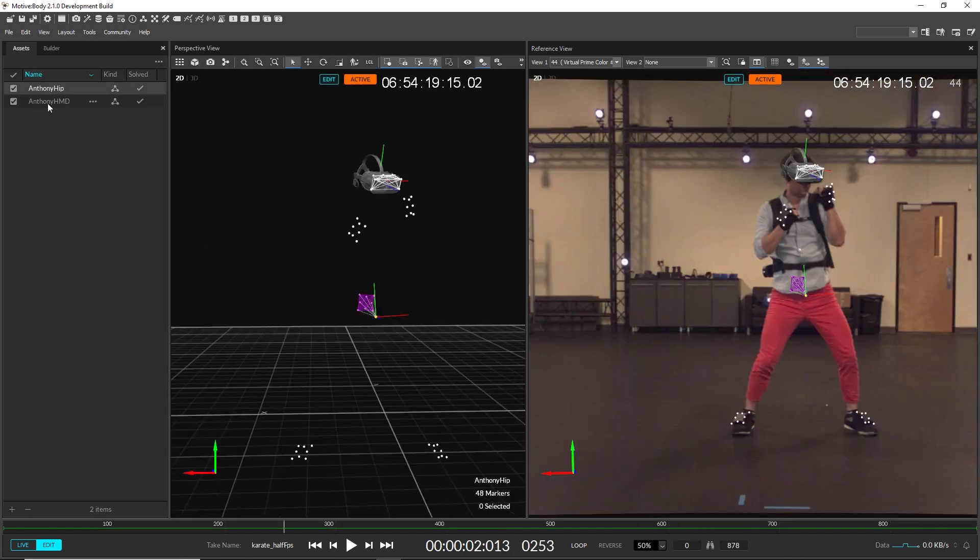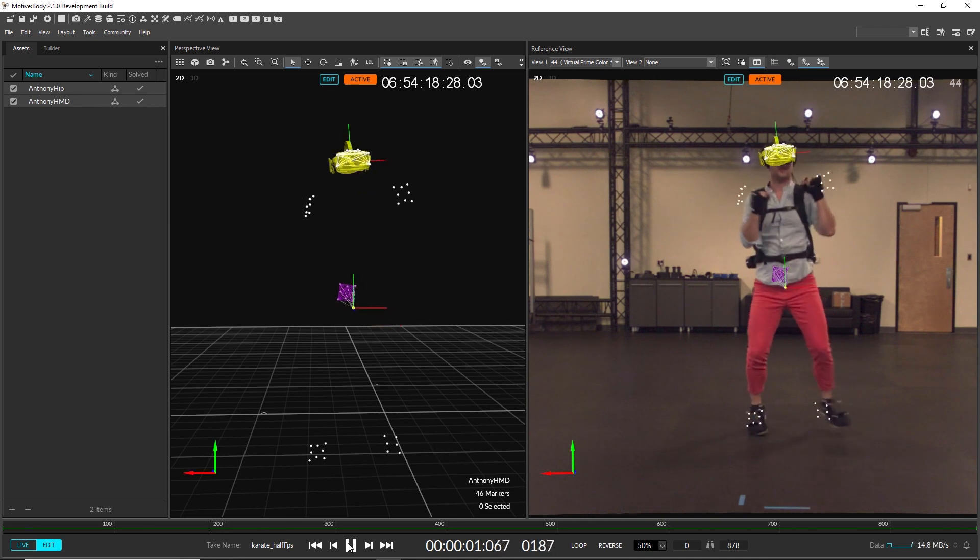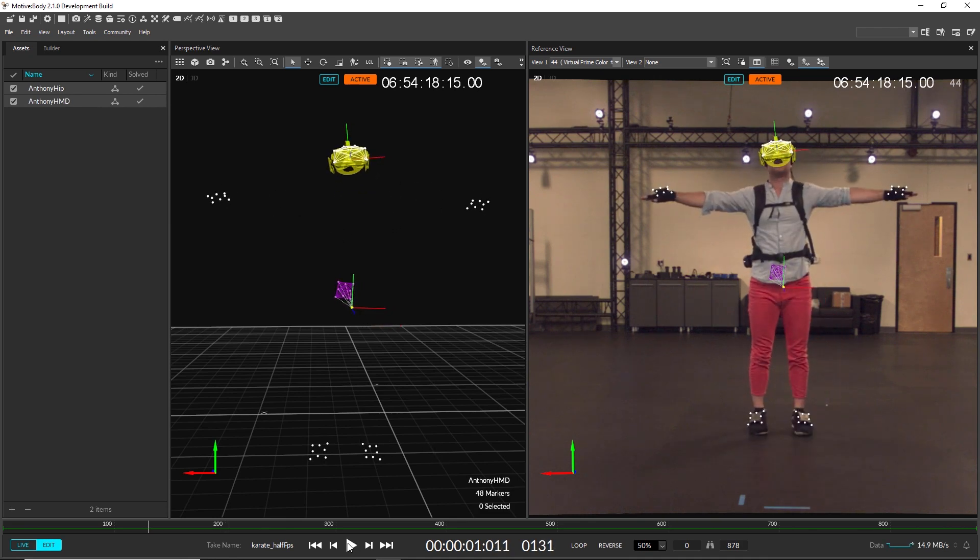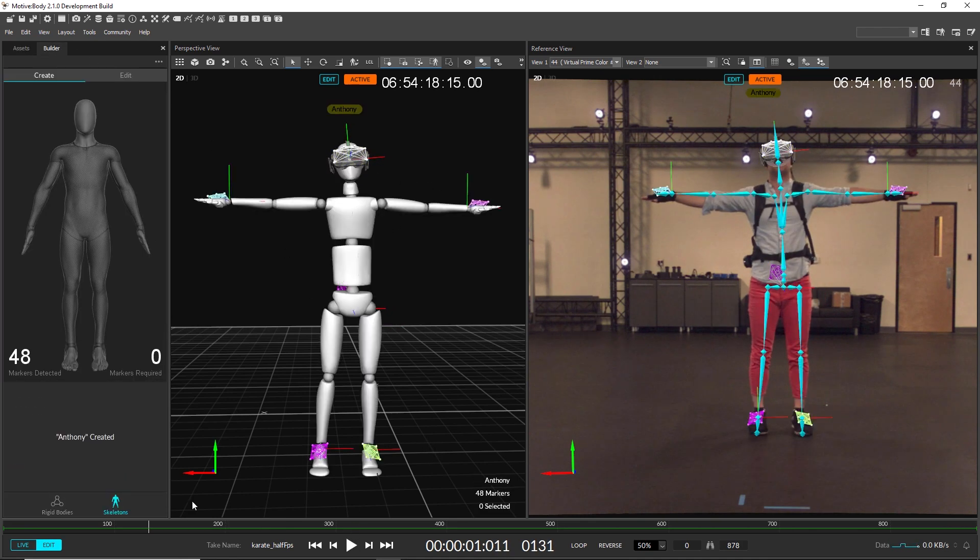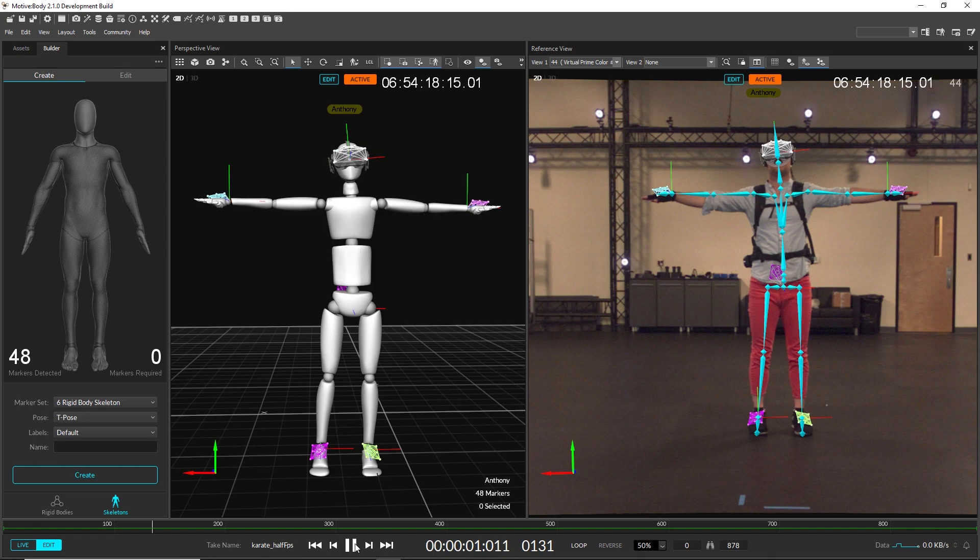You now only need 2 out of the 6 rigid bodies, have your performer in a T-pose, and Motive will automatically create the other rigid bodies and the skeleton.